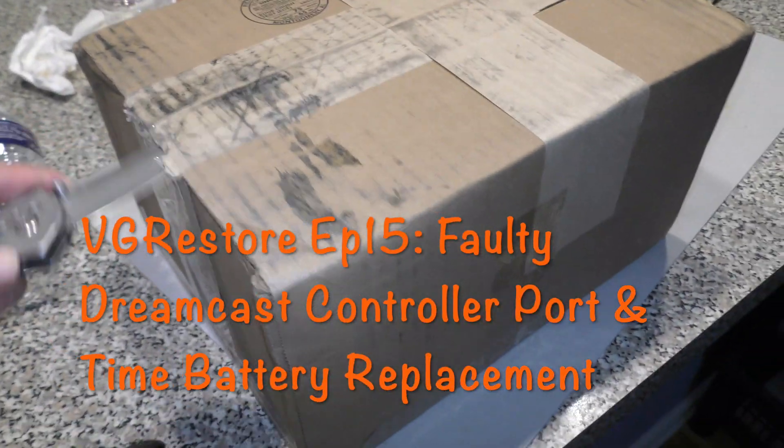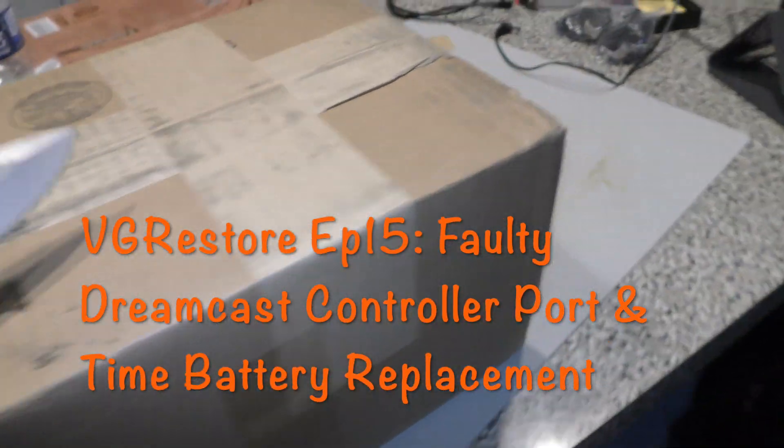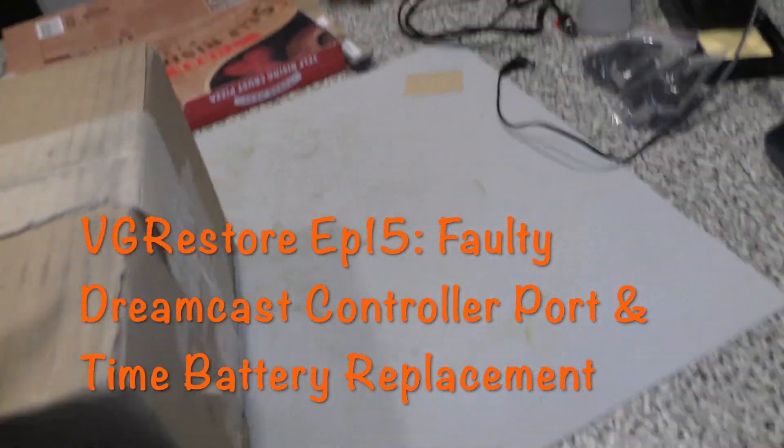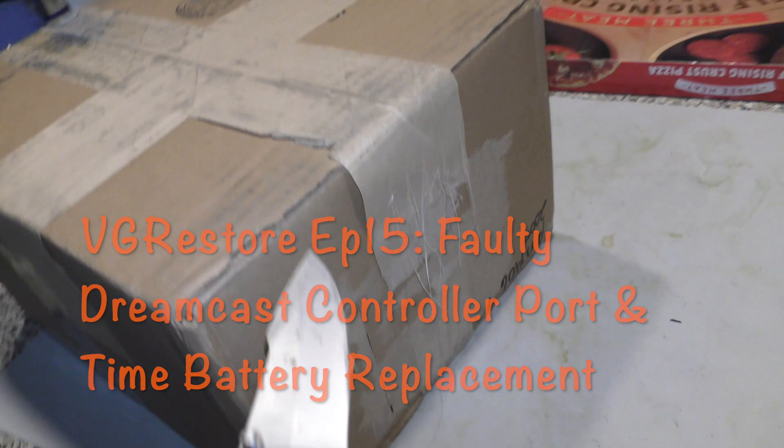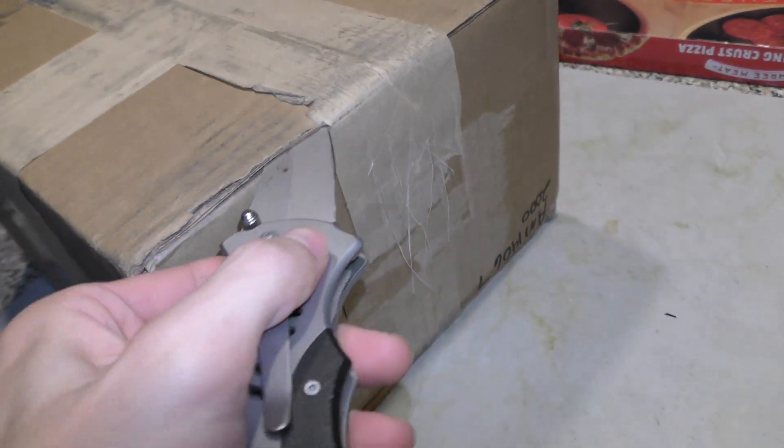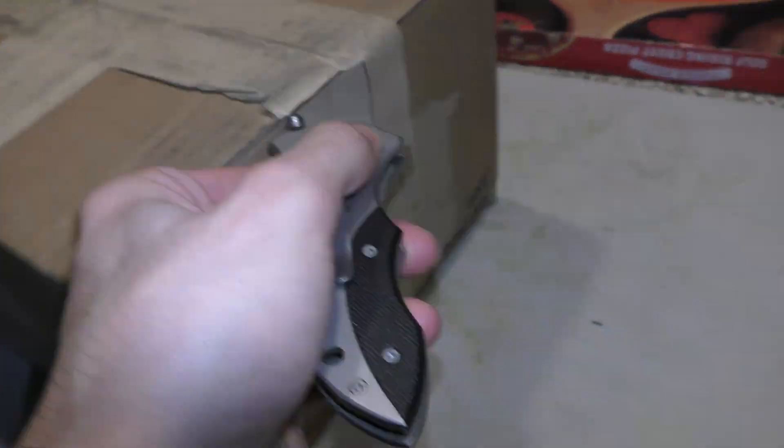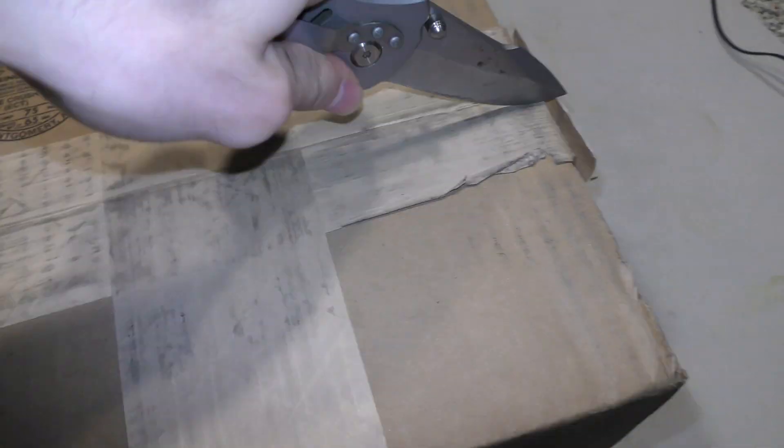Okay, welcome back. Today's episode I'm going to be taking a look at a Dreamcast that I suspect has a bad controller port, and I'll be replacing the time-safe battery as well.